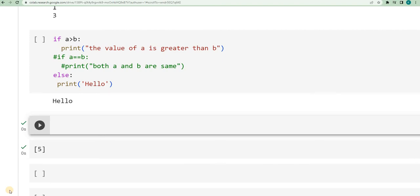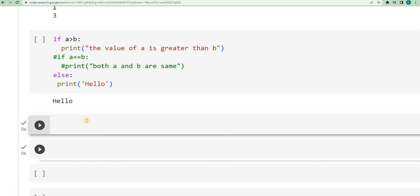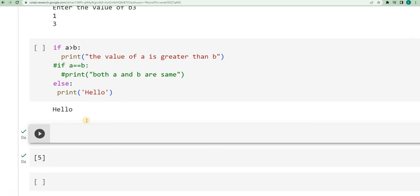Hello friends, welcome back. In the previous video, we have seen the syntax and an application of using the conditional statement if-else. In this video, we will see another variant of if-else, that is elif.